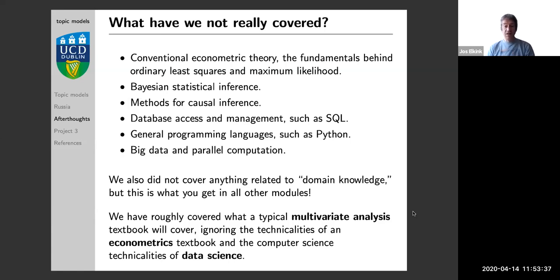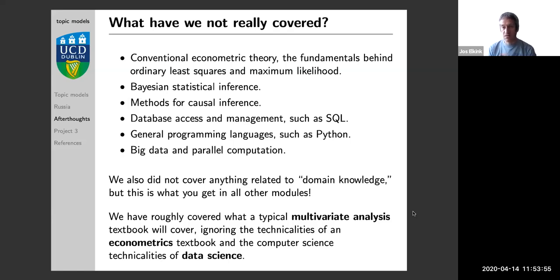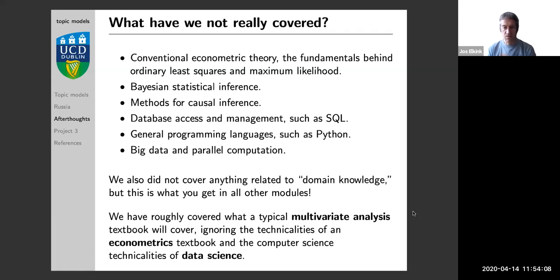We also did not cover anything related to domain knowledge. As I showed in one of the very first slides, data science is the mixture between computer science, statistics, and domain knowledge. We did not discuss domain knowledge, but of course that is what you do in all your other modules in the social sciences — whether you're an economist, political scientist, or sociologist. That's where you learn your domain knowledge, and now you can combine that with what you learned in this course to become a more fully rounded data scientist.